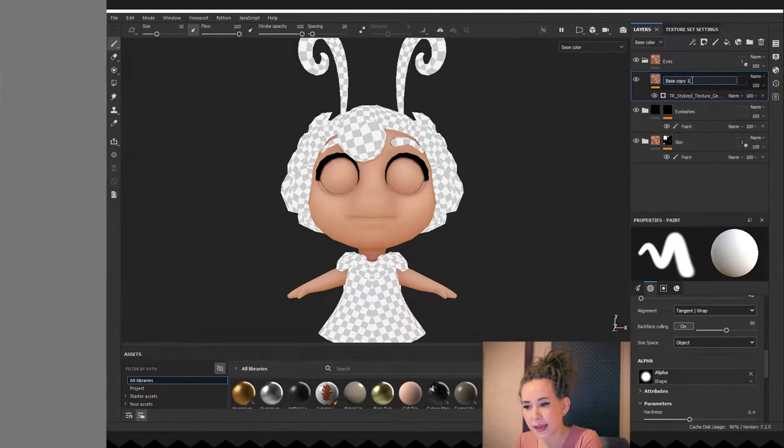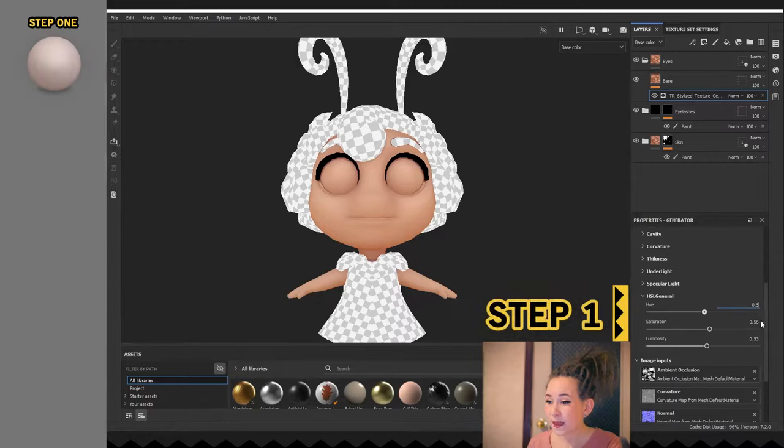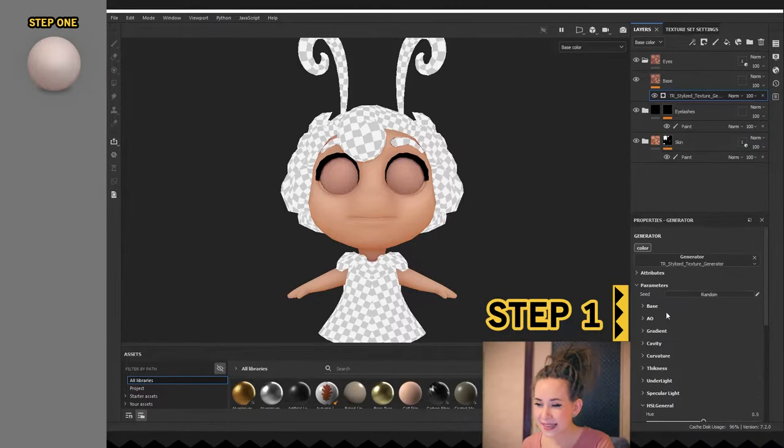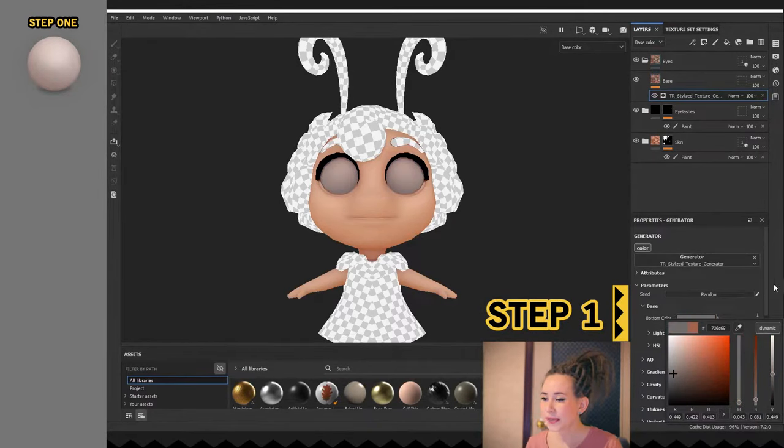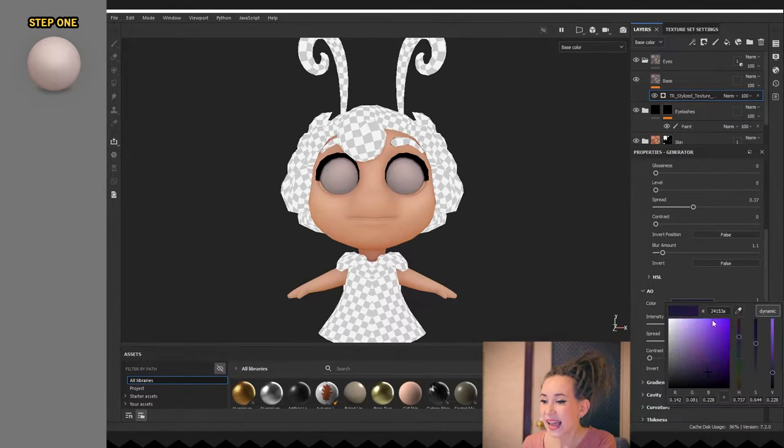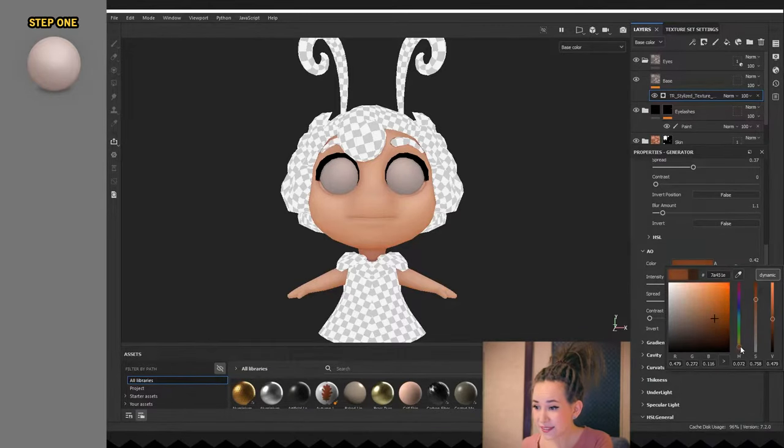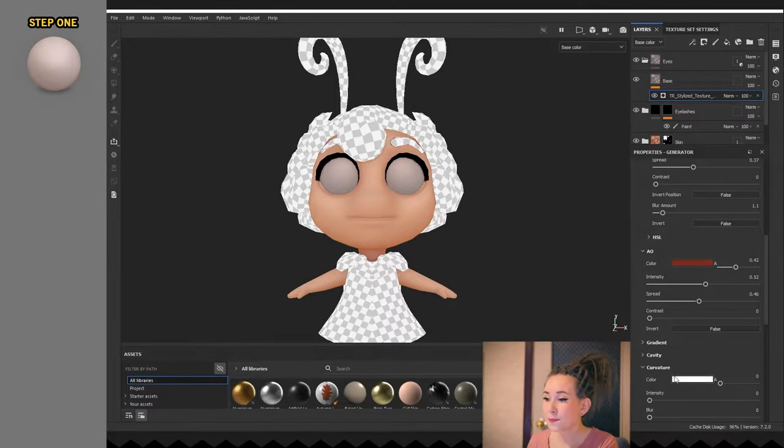I always do my eyes the same way. Step 1: Base white layer. I duplicated the base layer from the skin and planning to remove all the colors to create white base for the eyes.